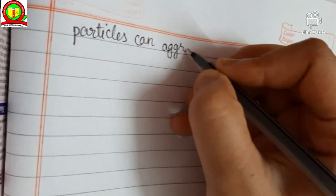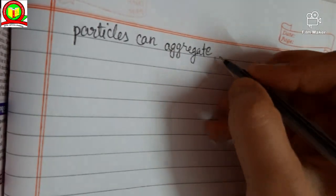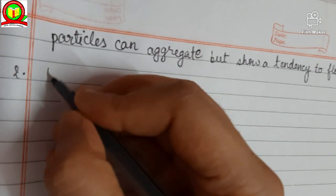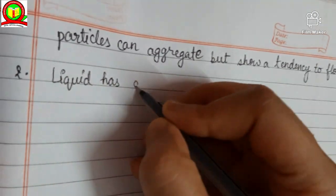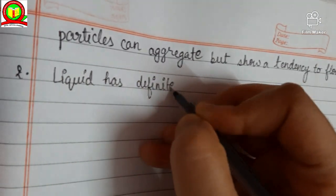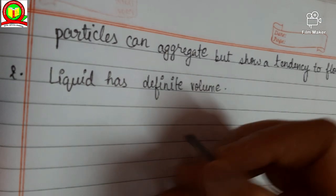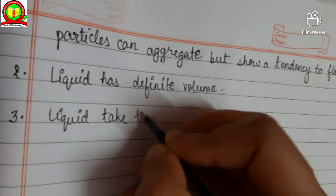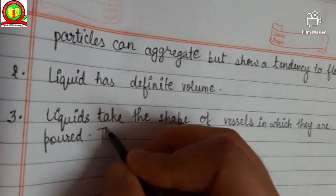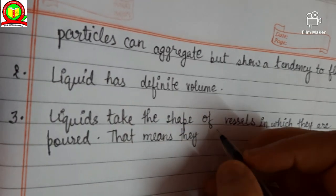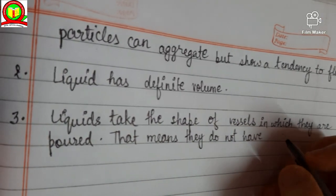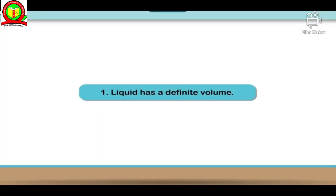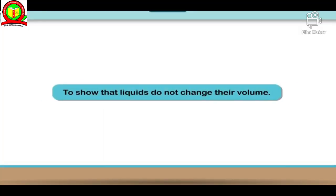The intermolecular force of attraction is more than the force of repulsion — you know, attraction and repulsion. Hence the constituent particles can aggregate but show a tendency to flow. The second characteristic is that liquids have definite volume. Third, liquids take the shape of the vessel in which they are poured, meaning they do not have a definite shape.